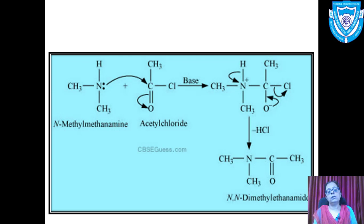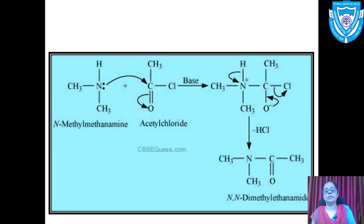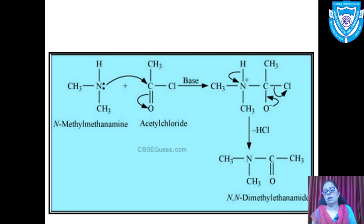The amine is dimethylamine. On the nitrogen, a lone pair of electrons is present. This lone pair can attack a positive species. In acetyl chloride, since oxygen is more electronegative, the pi bond shifts towards oxygen (making it negative) and carbon becomes positive. The lone pair on nitrogen forms a coordinate bond with the carbon, giving the intermediate structure shown on screen.